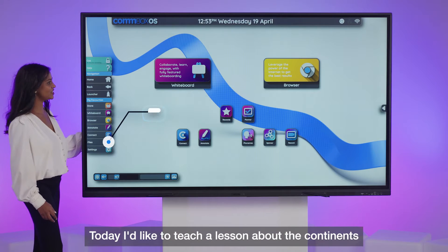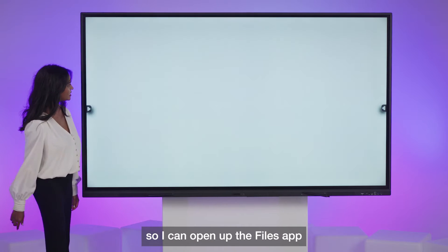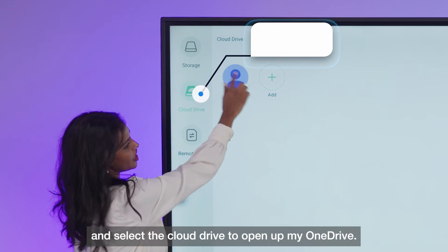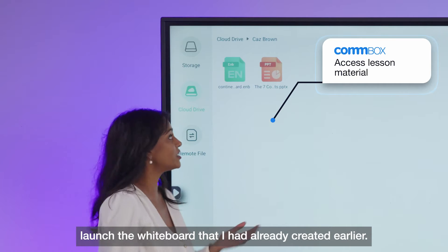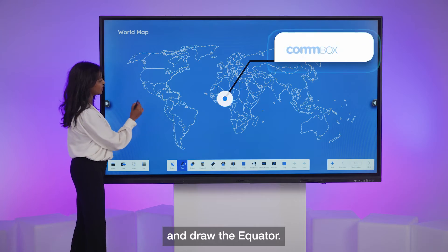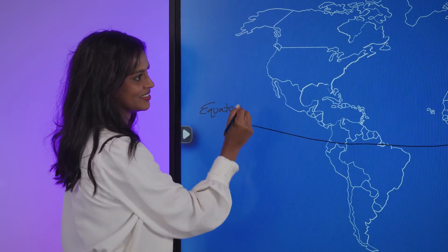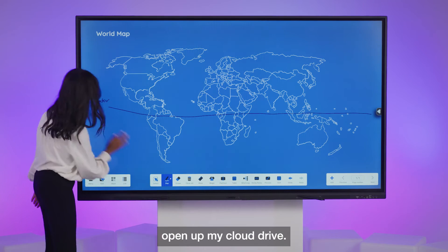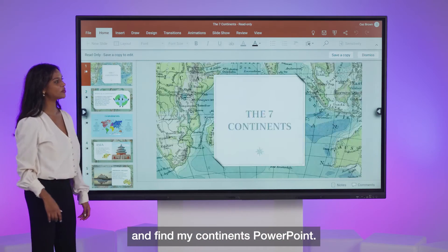Today I'd like to teach a lesson about the continents. So I can open up the files app and select the cloud drive to open up my OneDrive. Then I can launch the whiteboard that I had already created earlier. Now I can also annotate over the top and draw the equator. I've also prepared a PowerPoint so I can open up my cloud drive and find my continents PowerPoint.